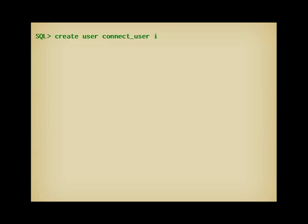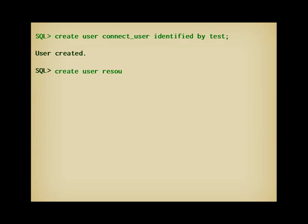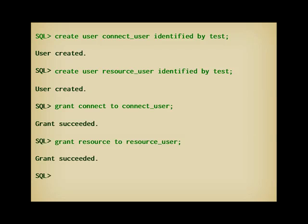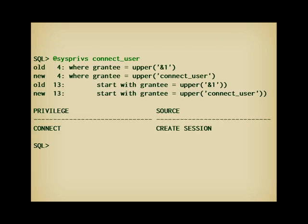Now, I am going to create two users, one that I call connect_user, and one that I call resource_user, and as you were probably expecting, I grant connect to connect_user, and resource to resource_user. Let's check the privileges of connect_user. As you can see, connect is in practice nothing but a synonym for CREATE SESSION.